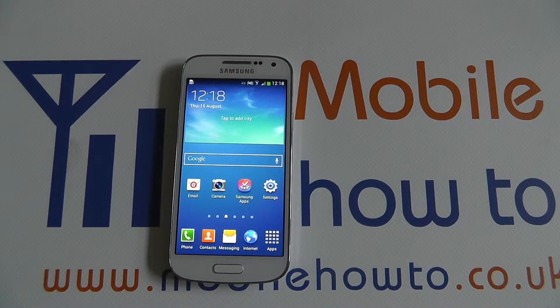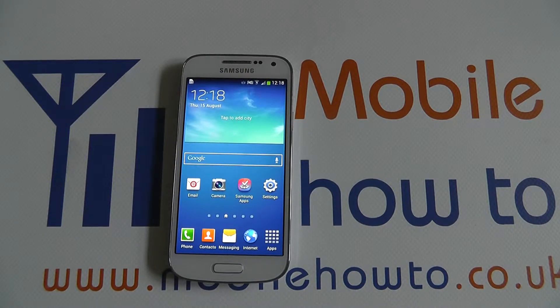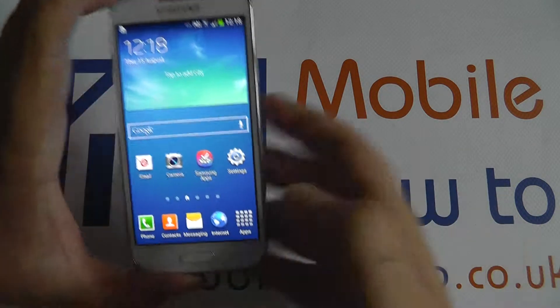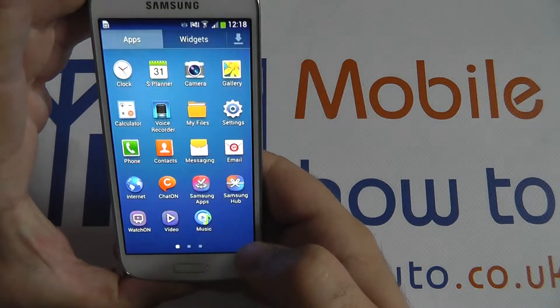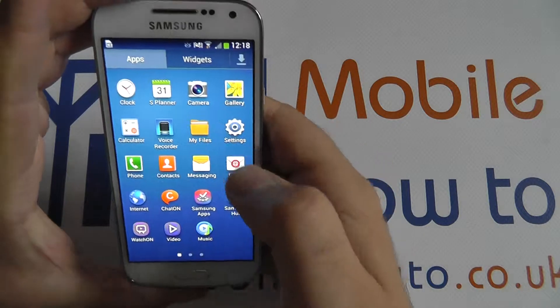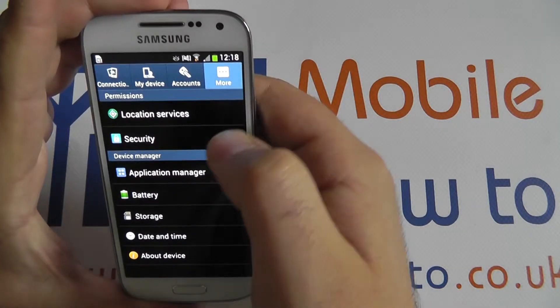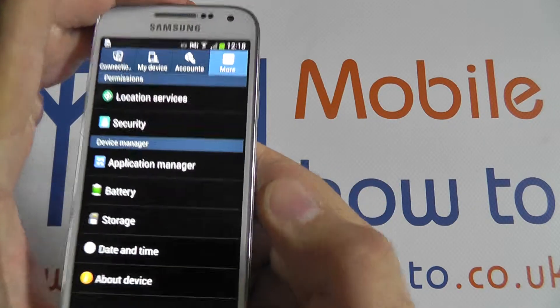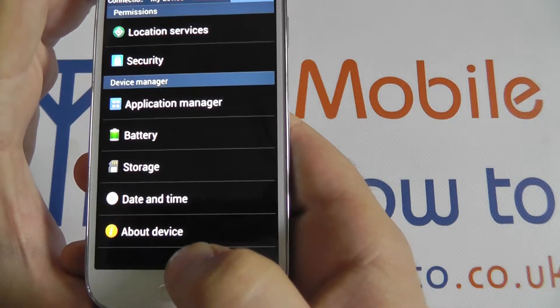Hello. In this video I'm going to show you how to find out some unique information about your device. From the Apps and Settings, hit the More tab and scroll down to About Device.